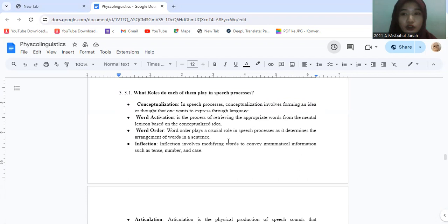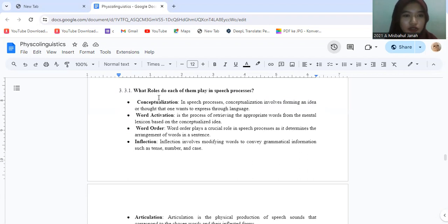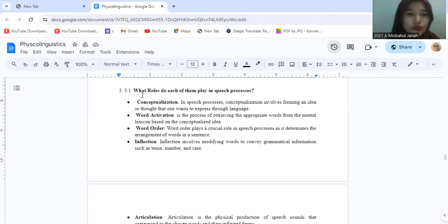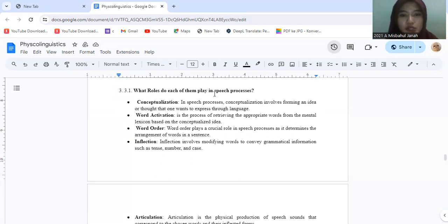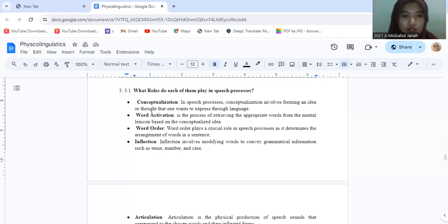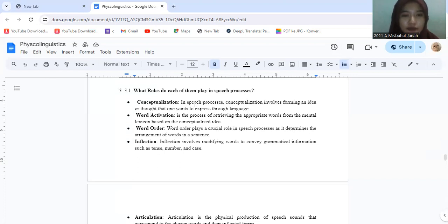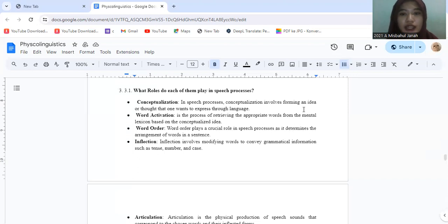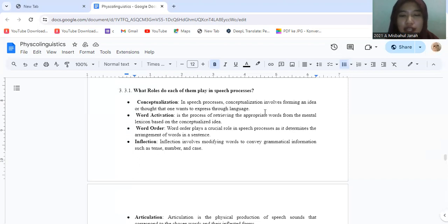Okay, we go to question number 3. So 3.1, what roles do each of them play in speech process? First one, conceptualization. In speech process, conceptualization involves forming an idea or thought that one wants to express through language.